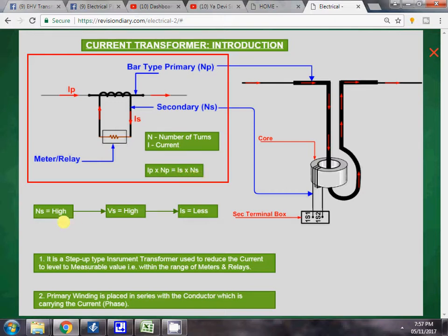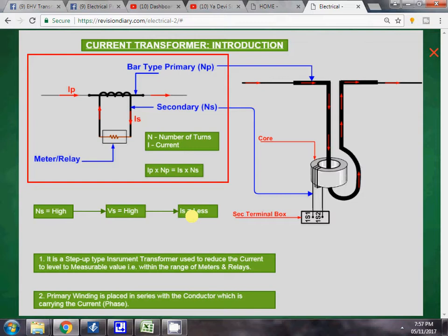The power remains the same: Ip × Np = Is × Ns. The current flowing through the primary multiplied by the number of turns of the primary equals the current in the secondary multiplied by the number of turns of the secondary. Since the secondary turns are very high, the voltage induced across the secondary winding is also very high. Because power is the same and voltage is high, the current in the secondary winding becomes less. In this way, we have reduced the high primary current to a low current in the secondary winding. This is the definition and working of a current transformer.